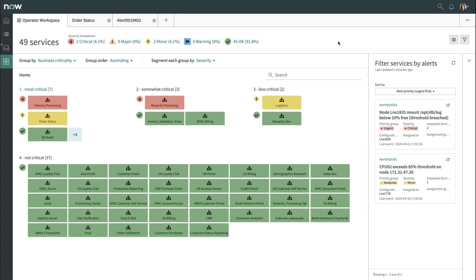You now know what your next task is, and you can begin to assess the CMDB Group Alert.